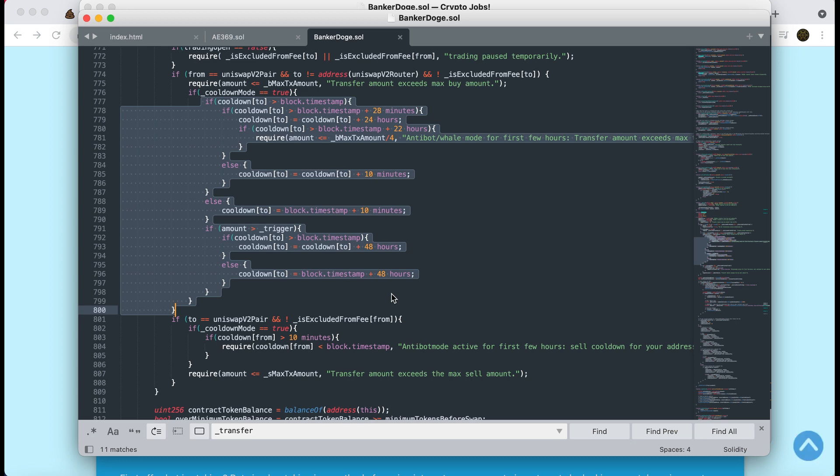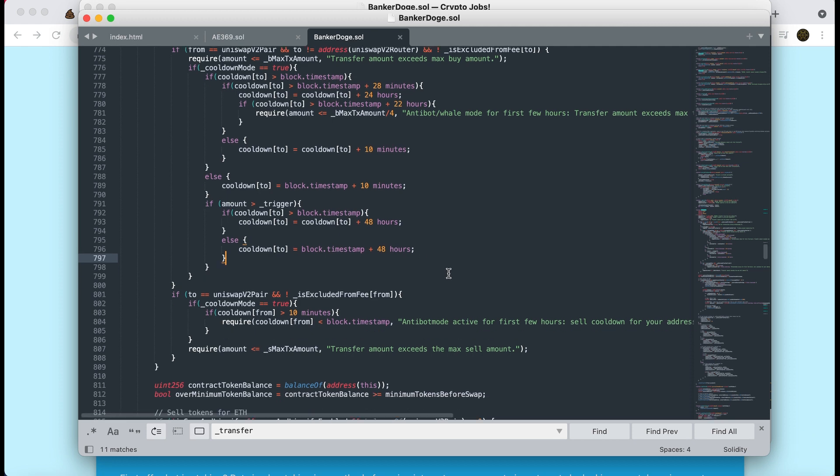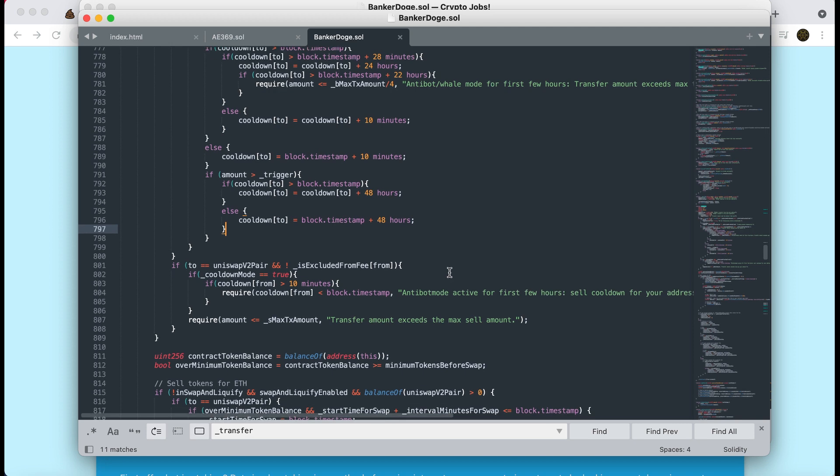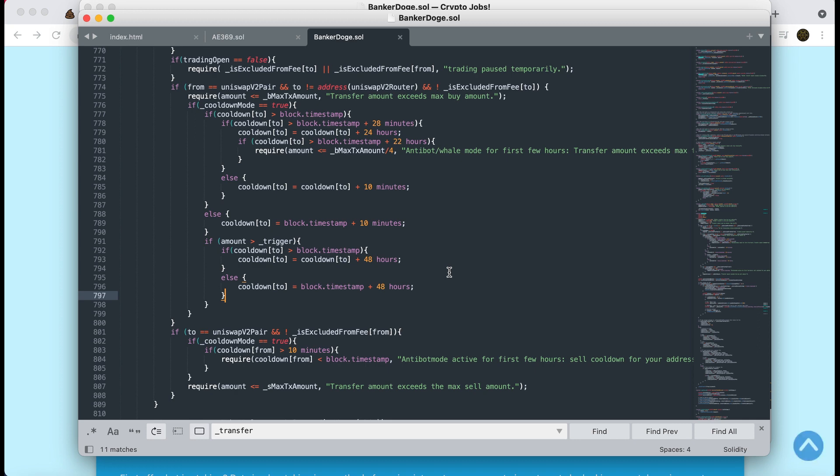Now that's only going to happen if cool down mode is set to true. If cool down mode is switched off, then we can just ignore all of this and you can buy and you can sell immediately. But the more often that you do buy, it accumulates and it can get up to quite a long time. It accumulates up to 48 hours. So if you've bought and bought and bought, it's kind of like considering that you're a bit of a whale. So it doesn't want you to dump all your tokens. Normally they just have a bit of a standard saying if you buy, you can't sell within the next 30 seconds or something, just to stop sandwich bot attacks.